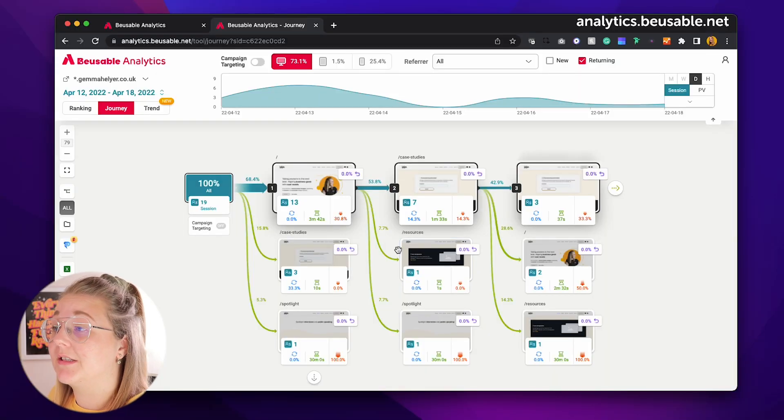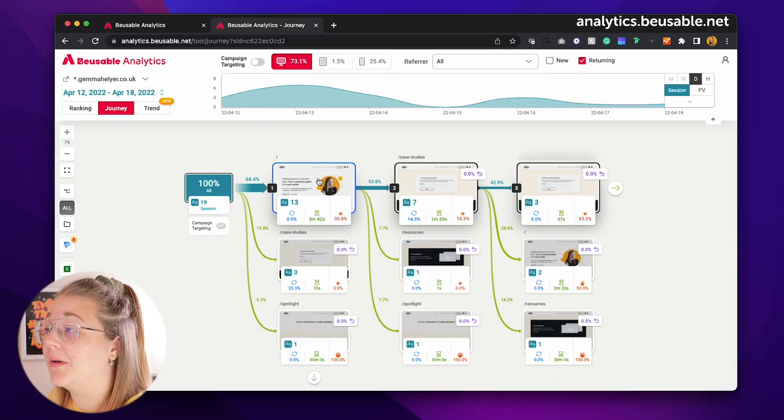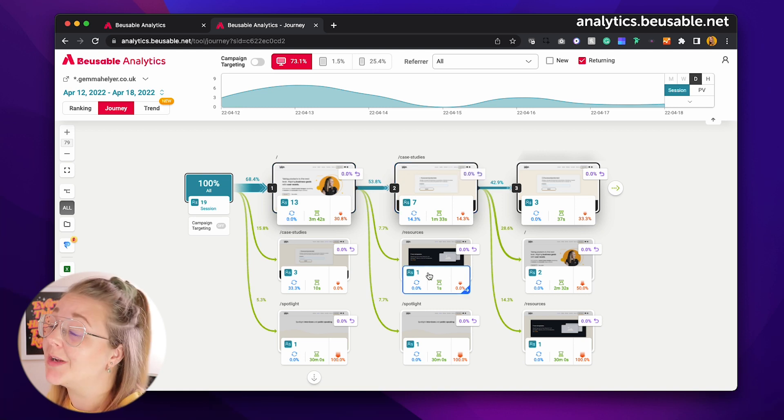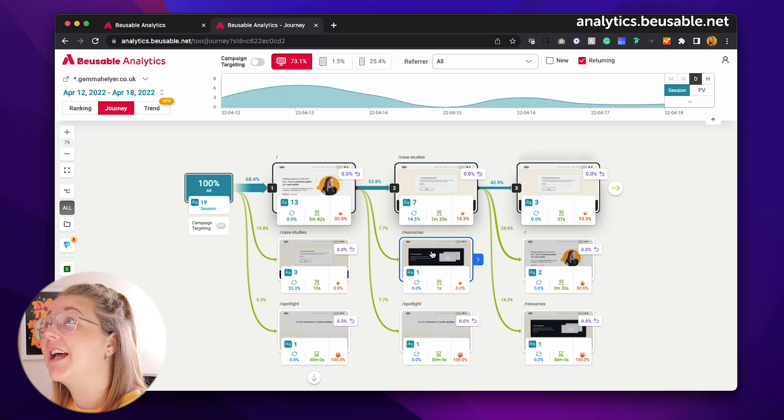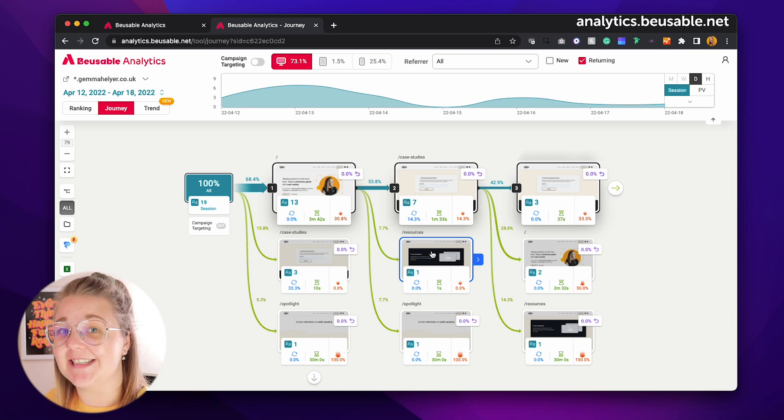This is a really great feature as it allows you to see what returning customers come back to look for versus what new customers come to take a look at. It turns out my homepage, case studies, and resources pages are all pretty popular — which for returning customers is everything I would expect to see. I can also see within my sessions when an influx of visitors comes to my site, which is useful for spotting patterns in user arrivals and whether I have consistent views.